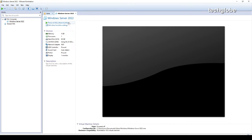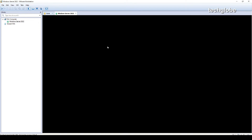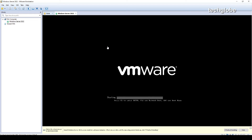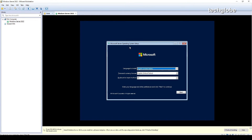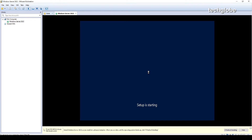Click 'power on this virtual machine'. Windows is going to start loading files. Here you have to select the language — by default I select English — and set the time and currency format to English and keyboard input to US, then click next and install.